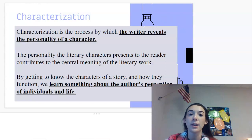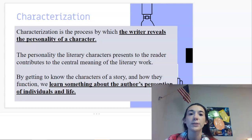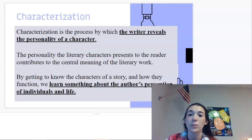So, characterization in general. Characterization is the process by which the writer reveals the personality of a character. The personality the literary character presents to the reader contributes to the central meaning of the literary work. By getting to know the characters of a story and how they function, we learn something about the author's perception of individuals and life.